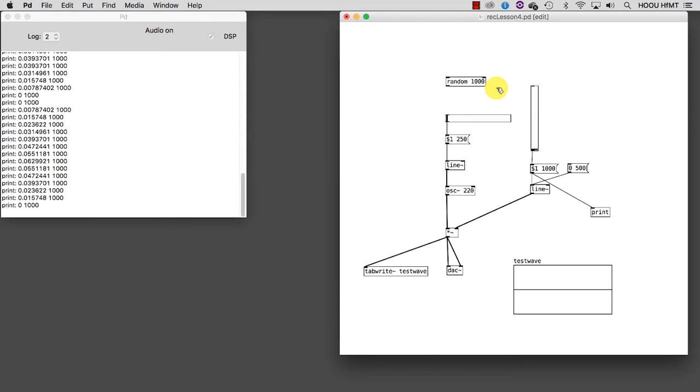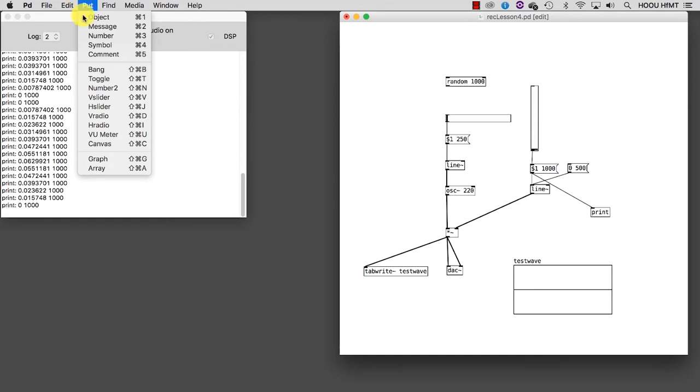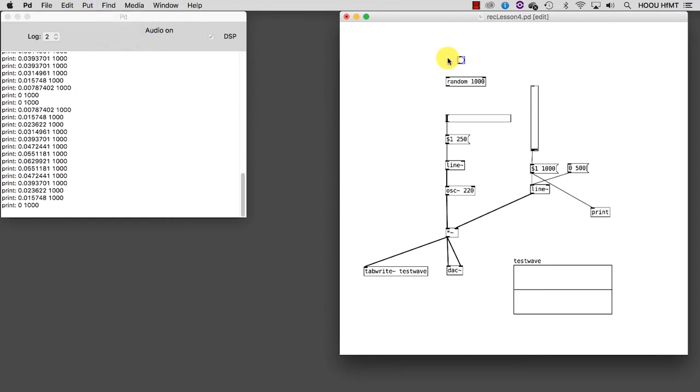We already saw in the help file that random requires a bang to work, so create one and connect it. Let's listen to the result.